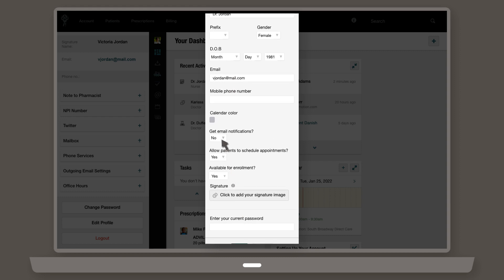This is also where you change your password, view your calendar color, and set whether you receive email notifications, allow patients to set appointments via the iOS app, and whether you're available to accept new patients on your practice's enrollment form.